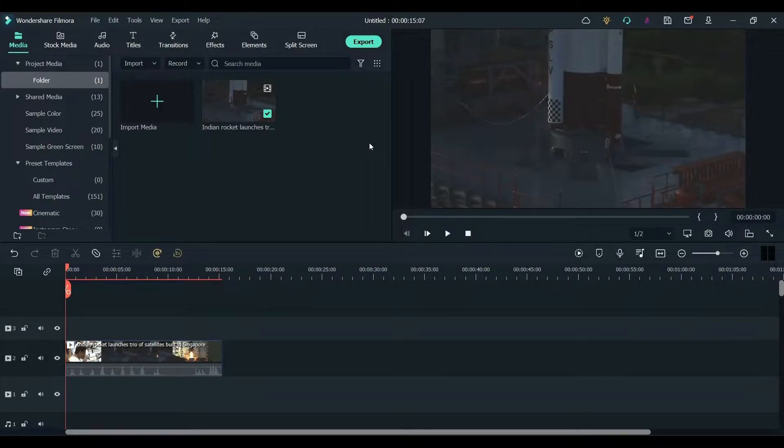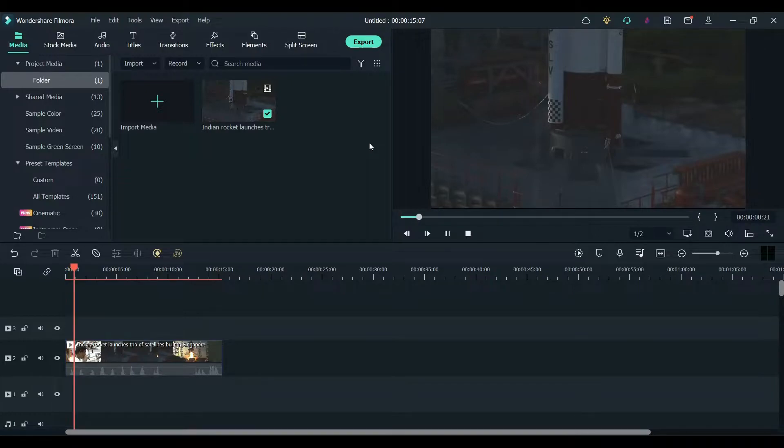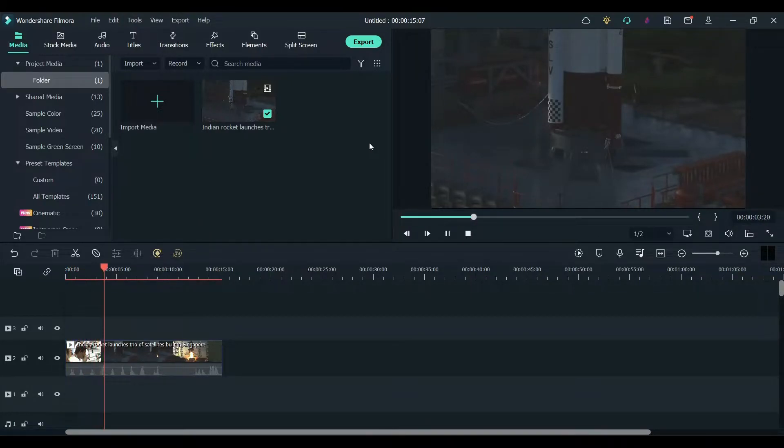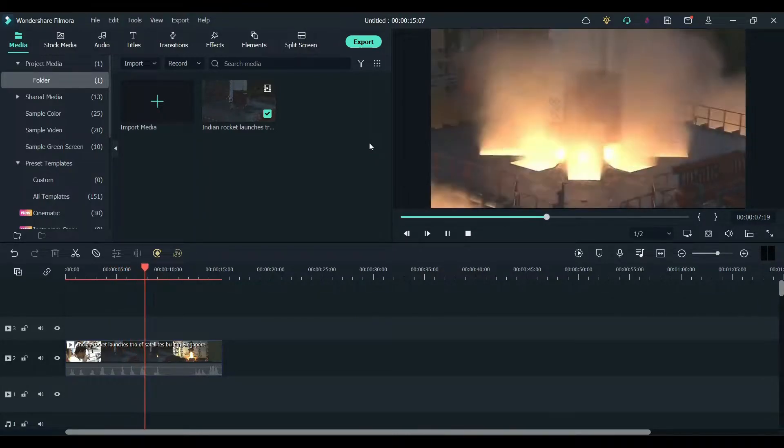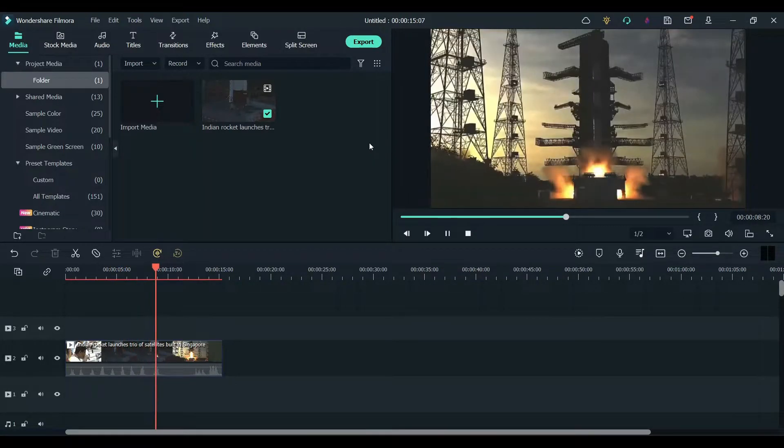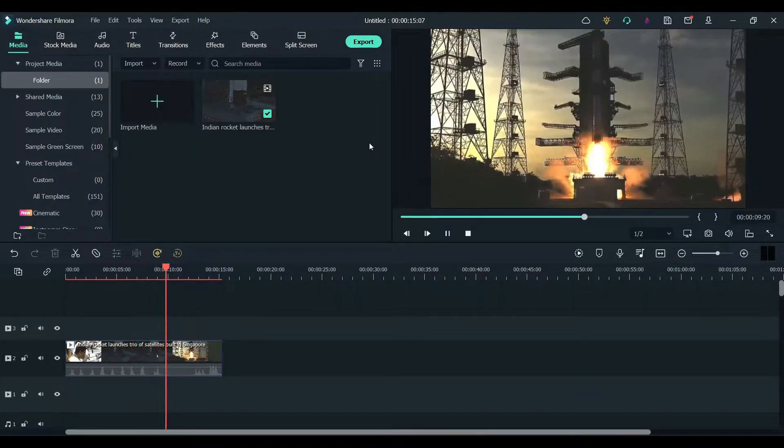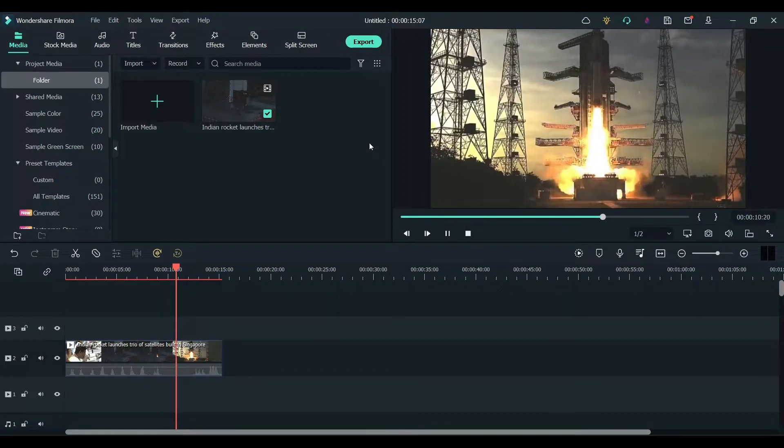In this video I will show you how to add a timer or countdown in Filmora. Drag any clip to the timeline. This is the video I will be using - a rocket launch.